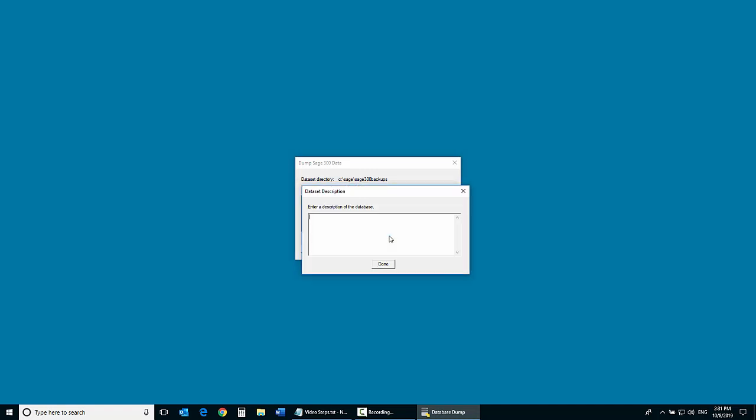Once a backup is created, a dataset description screen displays. You can enter an optional description of the database here.